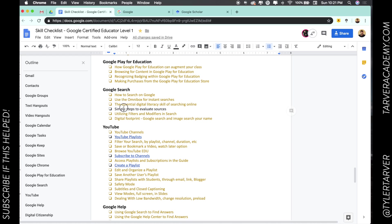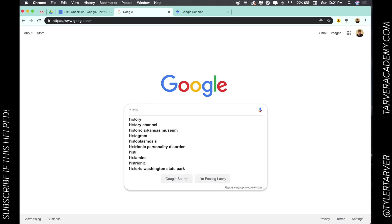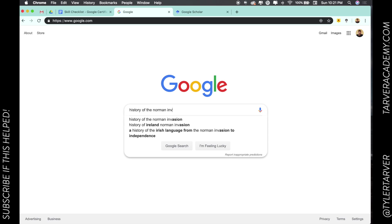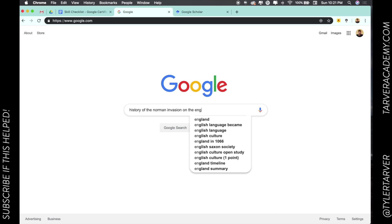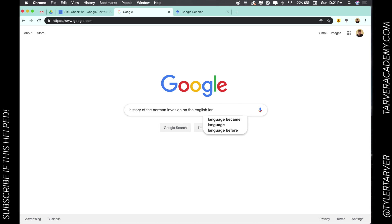simple steps to evaluate sources. When you're googling something, it's always super important to check the sources. Say I want to do the history of the Norman invasion on the English language. I wrote a paper